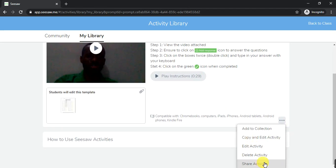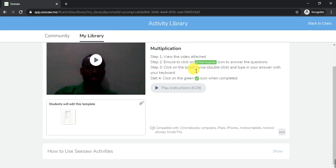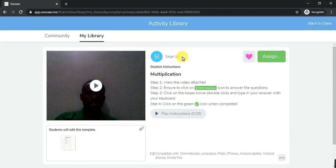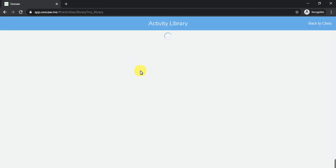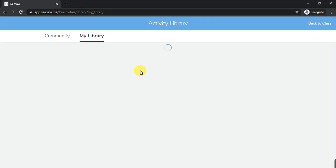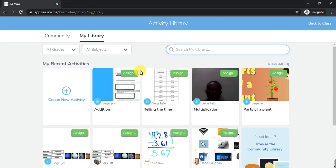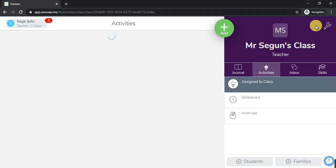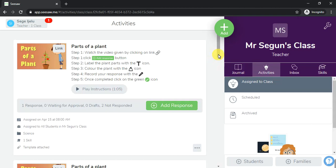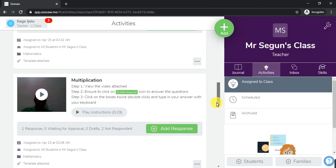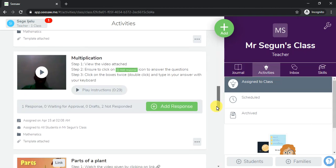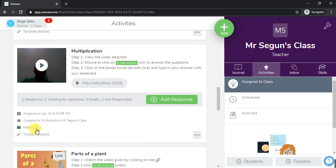Go over here and click save. You'll see the green check icon there. Once you've clicked save, that's all. You can also edit the activity or delete it. You don't need to assign it immediately — just go to My Library, and it's right there whenever you need it.